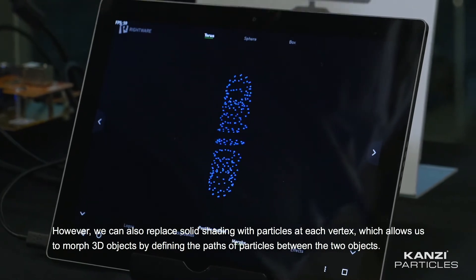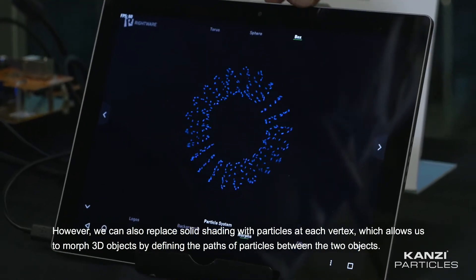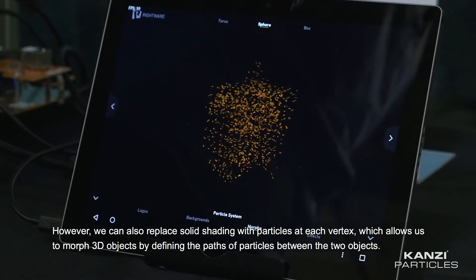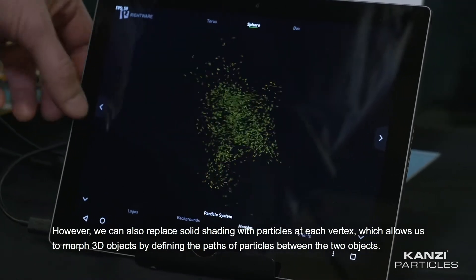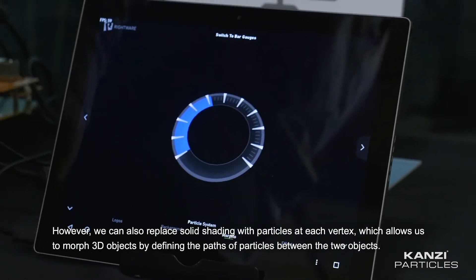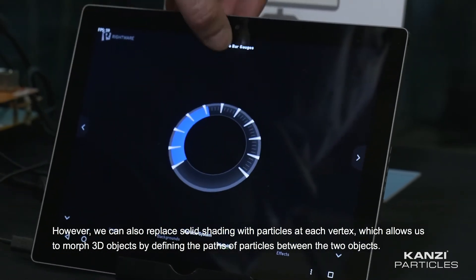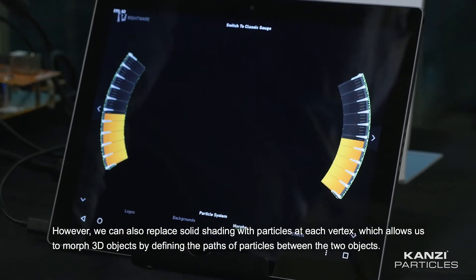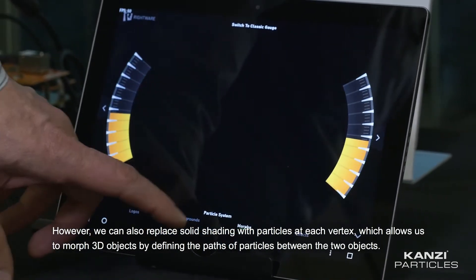However, we can also replace solid shading with particles at each vertex, which allows us to morph 3D objects by defining the paths of particles between the two objects.